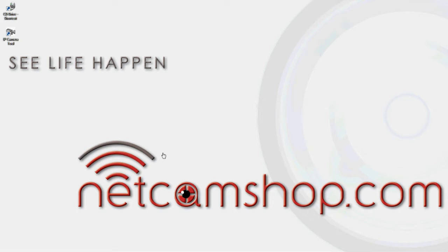Once you have set the camera up, plugged in the power adapter, and connected your camera to your router via a network cable, go ahead and pop the CD into your computer.